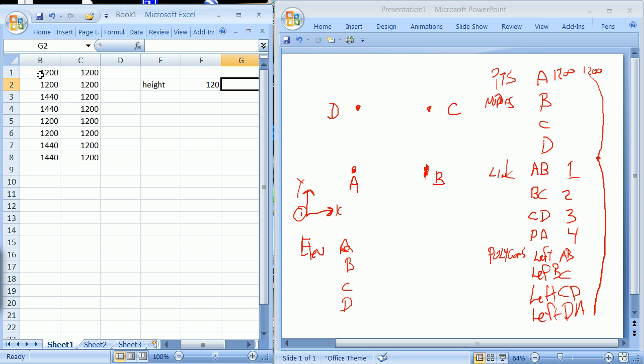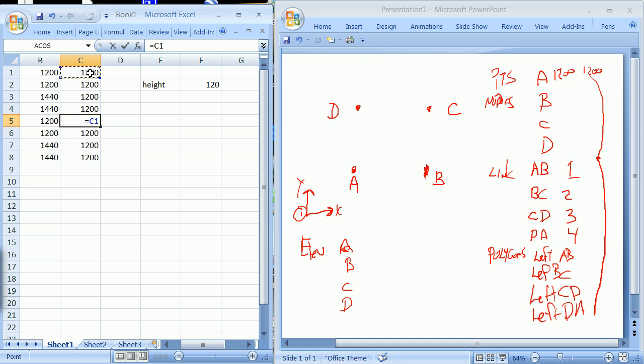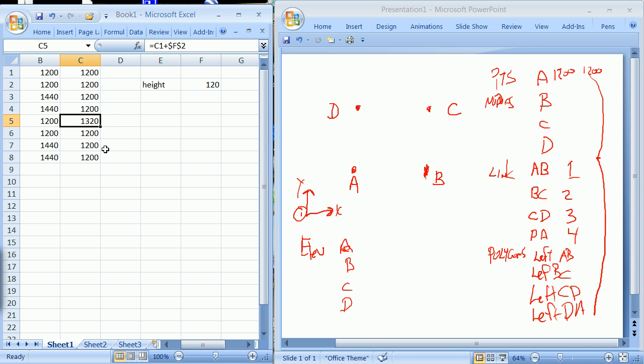And so each of these on the second floor, 1, 2, 3, 4, is going to equal this, in other words the one that was below it, plus this location hitting an F4, as I learned in class from students. That's not bad. And I'm going to go ahead and copy this down.